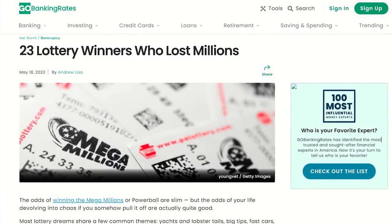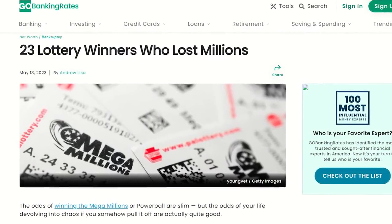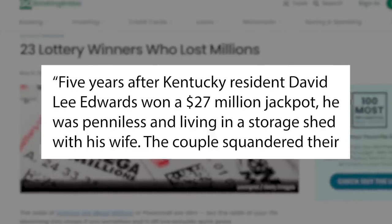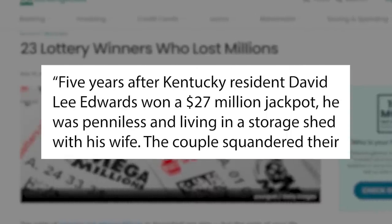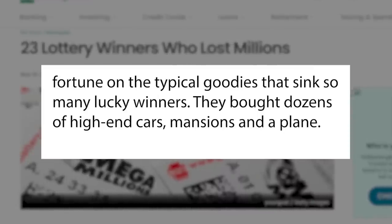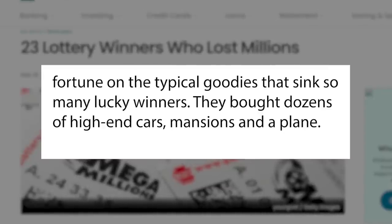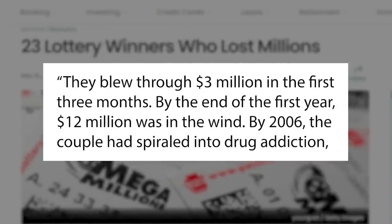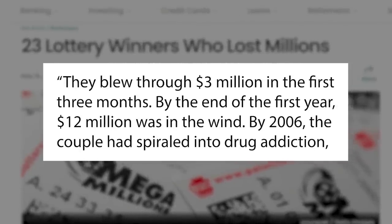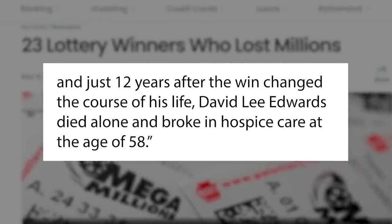And although being rich is not a sin if you have obtained your wealth honestly, riches are not a blessing to everyone. As a matter of fact, some people don't know how to manage their riches, and it ends up being the cause of their ruin. This happens to a lot of lotto winners, actually. An online post entitled '23 Lottery Winners Who Lost Millions' by GoBankingRates.com mentions the story of David Lee Edwards, stating: 'Five years after Kentucky resident David Lee Edwards won a $27 million jackpot, he was penniless and living in a storage shed with his wife. The couple squandered their fortune on dozens of high-end cars, mansions, and a plane. They blew through $3 million in the first three months. By the end of the first year, $12 million was in the wind. By 2006, the couple had spiraled into drug addiction.'